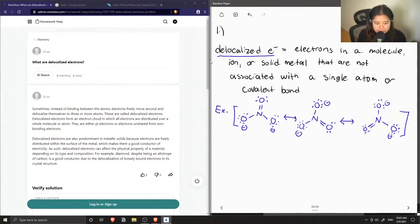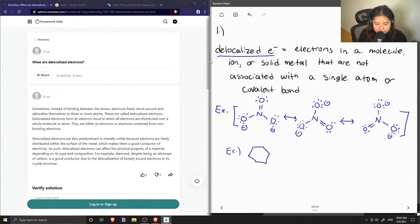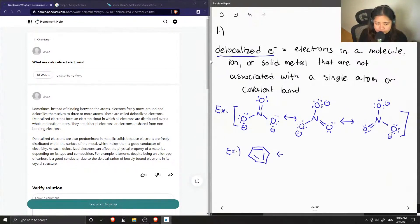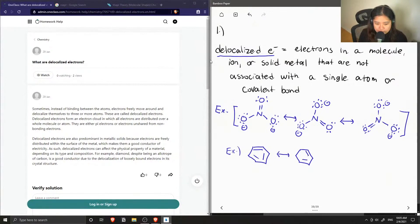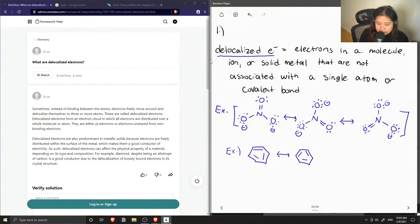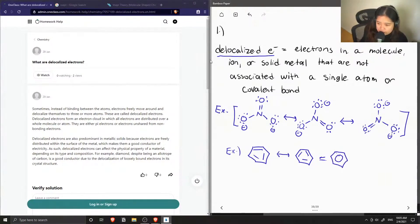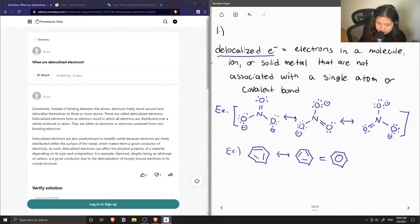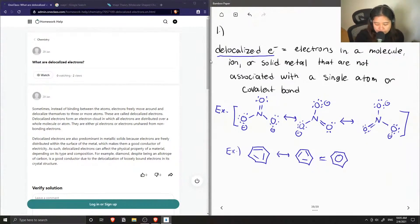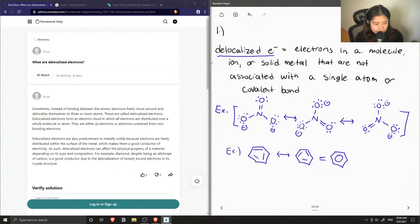And same with benzene. So benzene has double bonds on every other carbon, but it can also be drawn like this, where it's on these carbons. So that's why typically when we draw benzene and when we show that it is aromatic, it's easier to just put a circle in the middle. And this tells us that it is resonance stabilized.